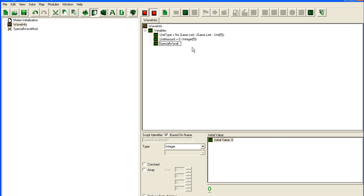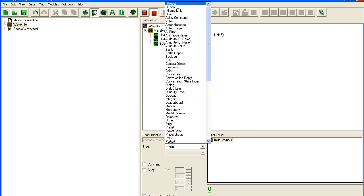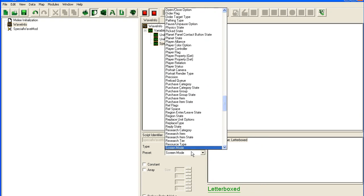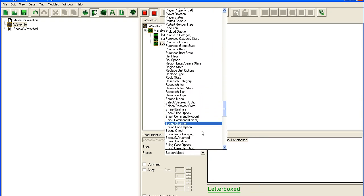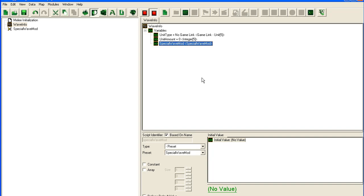Special Wave Mod is going to be the preset that we created here. So we scroll up the preset. We go here. I hit S and it jumps down to S. And I find Special Wave Mod. It's our preset. I'll show how it works in a second.